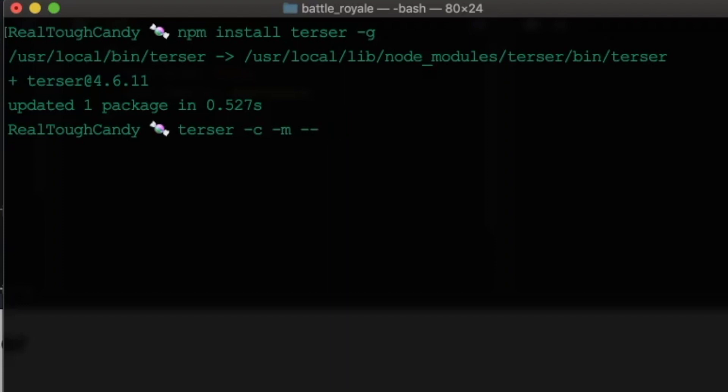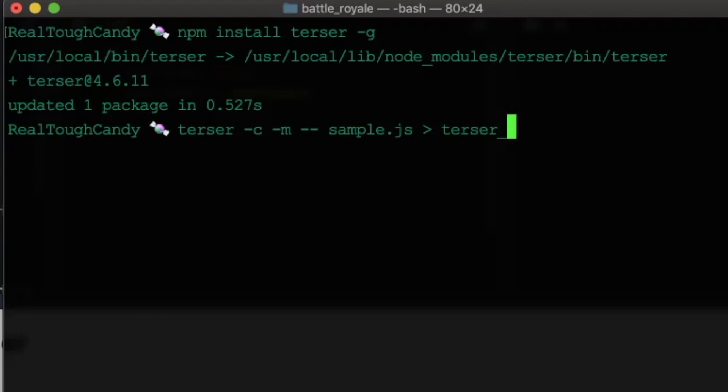So that's why I have those two dashes to separate, and then we're going to say sample.js as our input file, and our output file will be, let's say, Terser underscore sample.js, and let's see what happens.